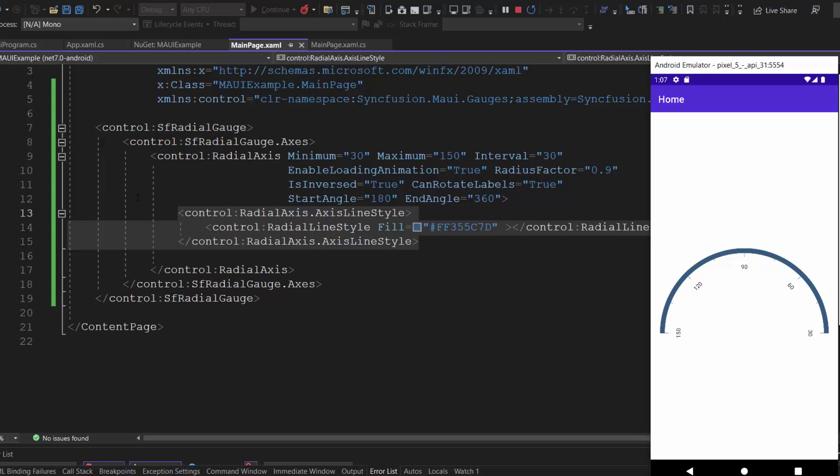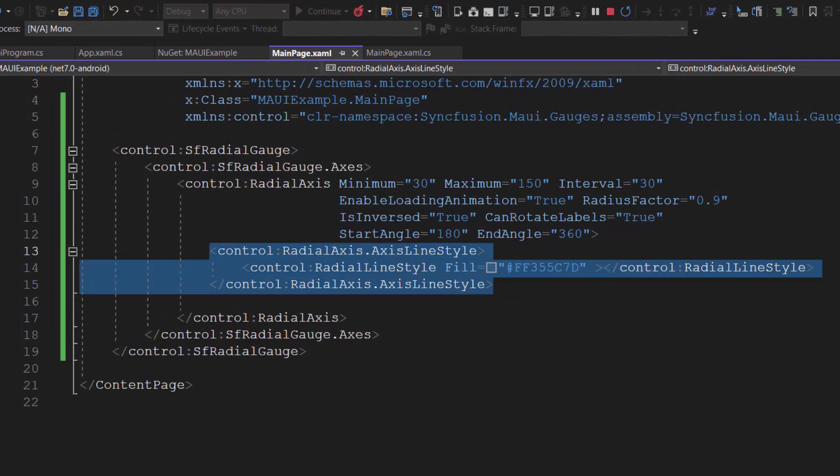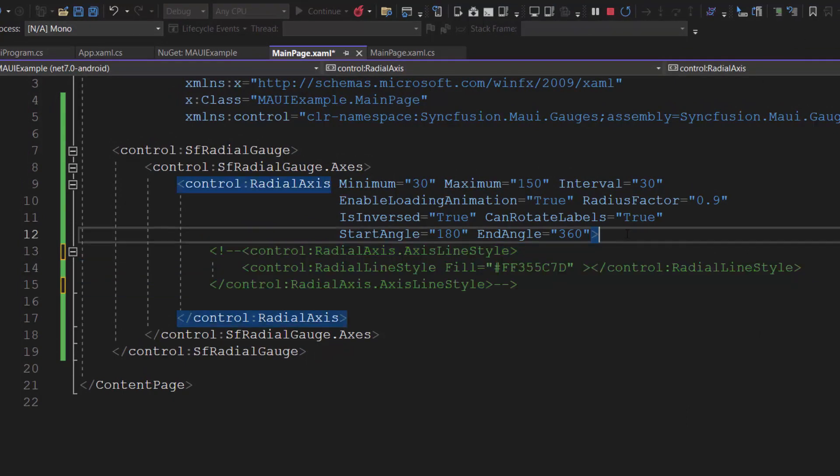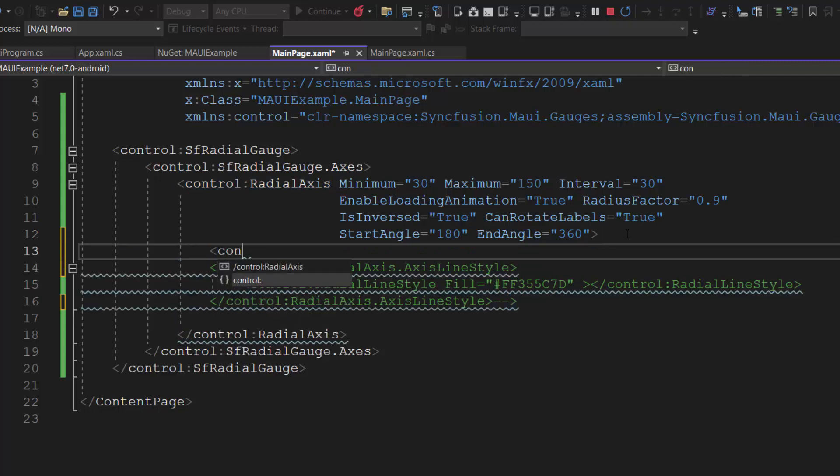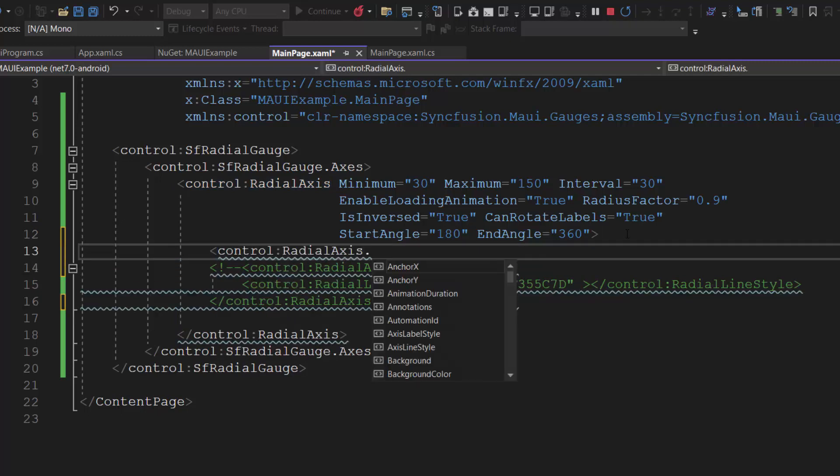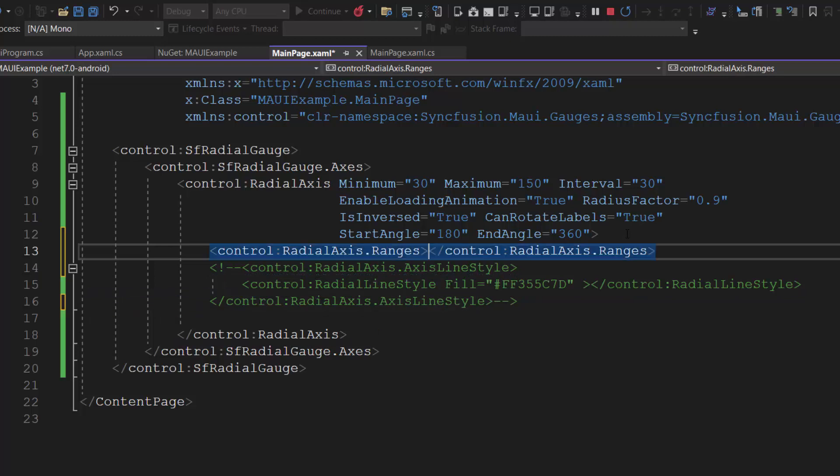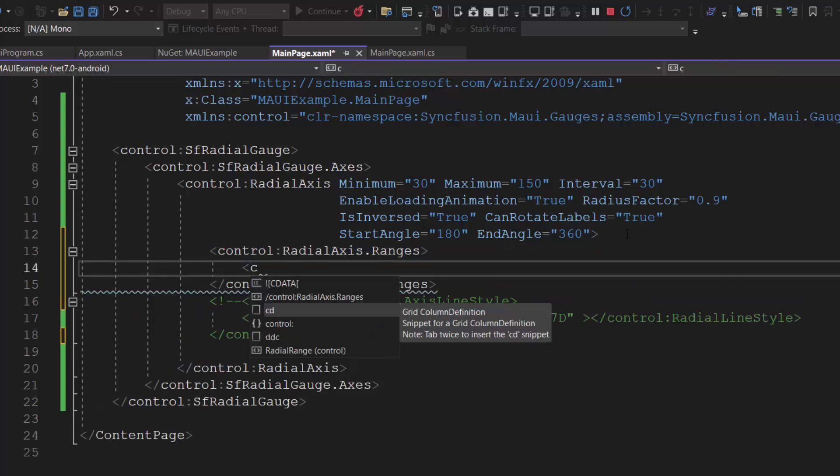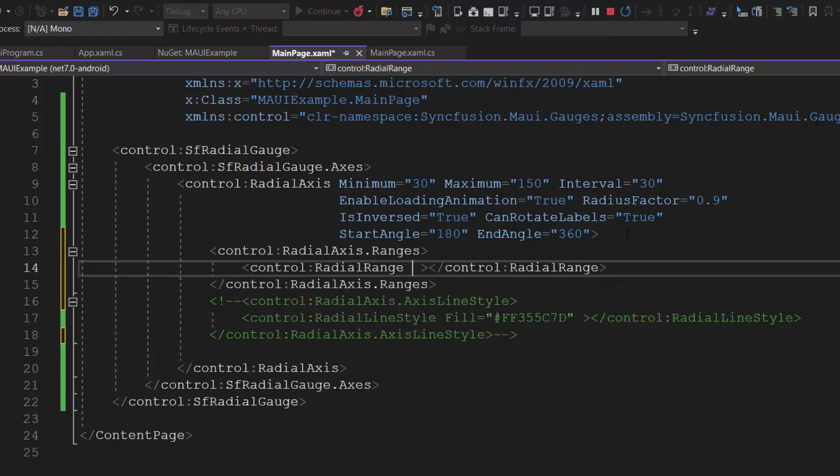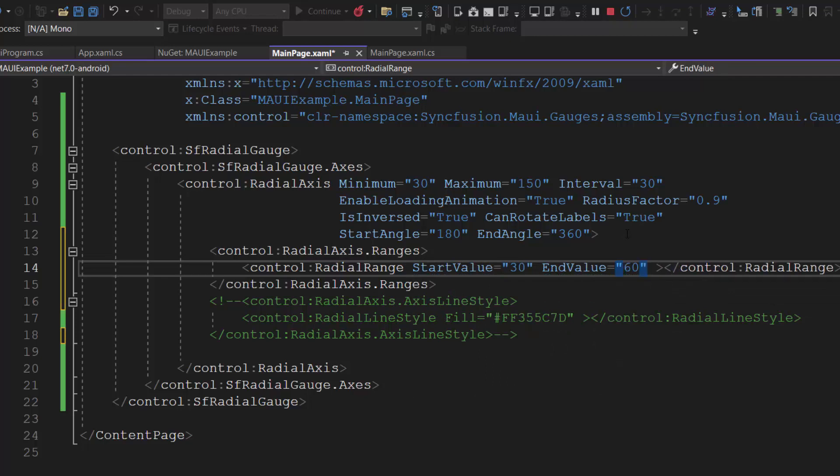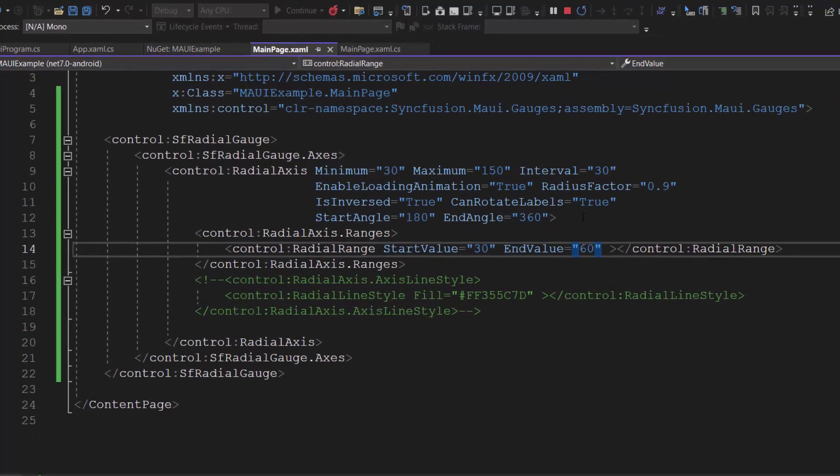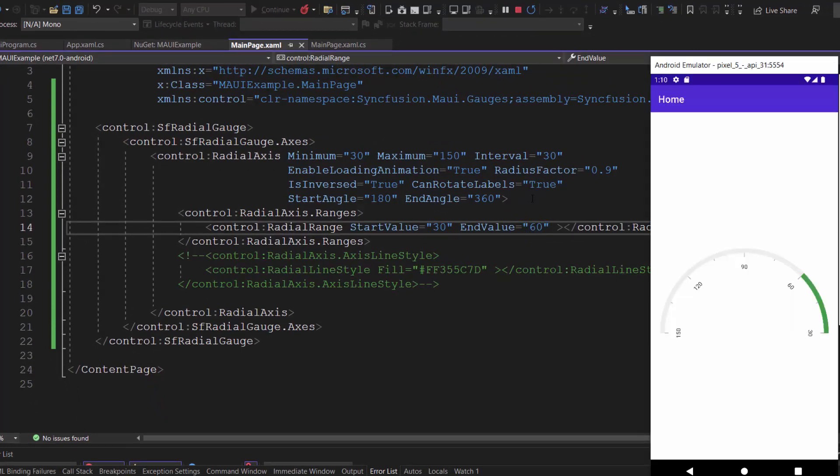Okay, next let's set a range for the axis. First, let me comment the axis line style customization for better visualization. Then, I add the radial gauge ranges tag, which accepts n number of radial range definitions within it. I am going to add single range, so I define radial range tag with start and end value properties. Here, I set the values between 30 and 60 for this range. Looking at the gauge now, the range is shown in green color.